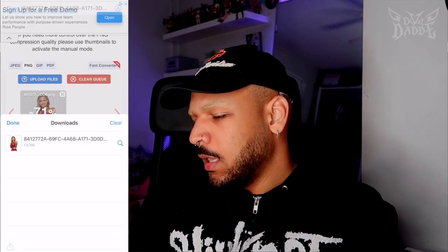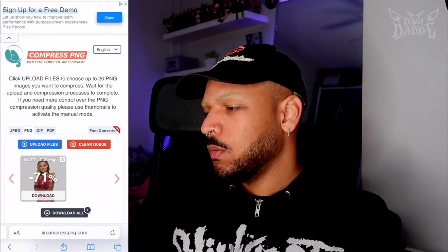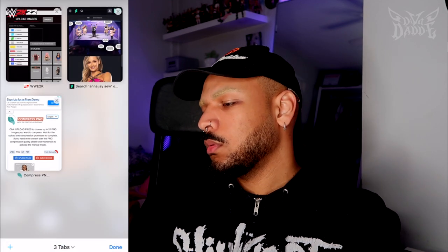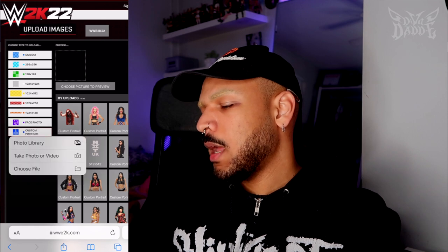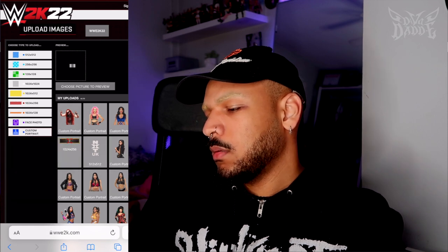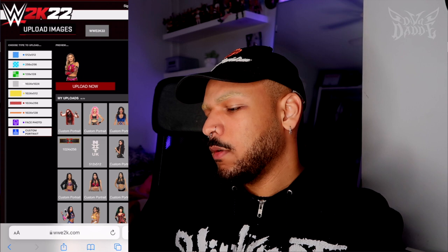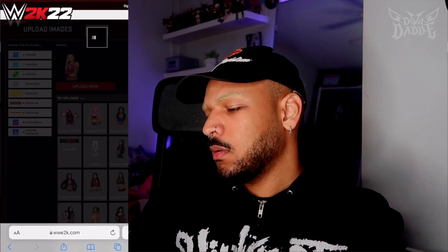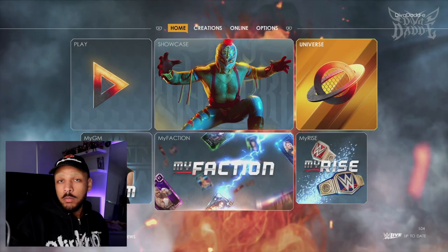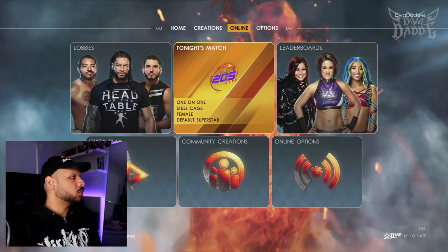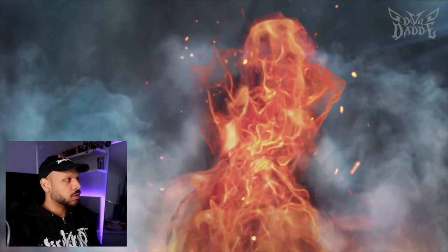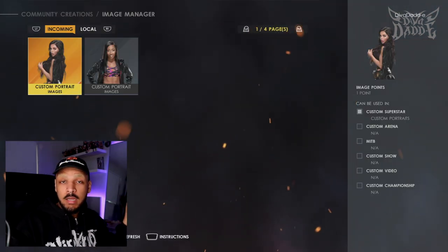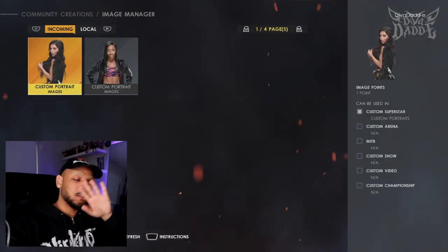Go back to Custom Portrait, choose file from Photo Library, and it should upload fine now. Boot up 2K22, head over to Online — if it's working — and open Community Creations, then Image Manager. I already downloaded all my renders; I didn't get it in the footage because menu music was playing and I didn't want a copyright strike.